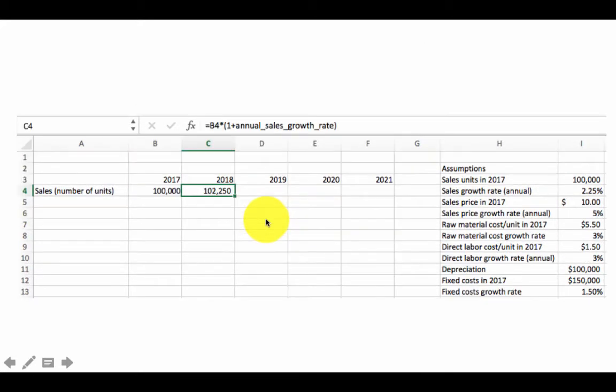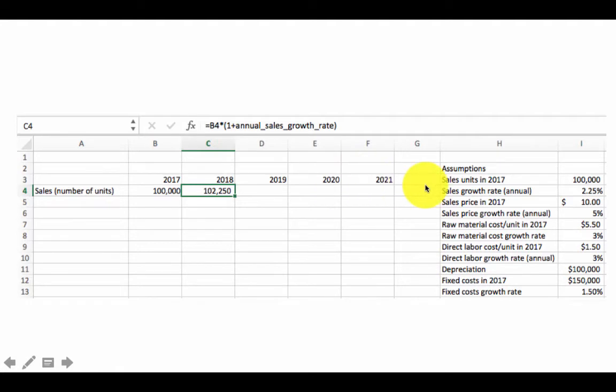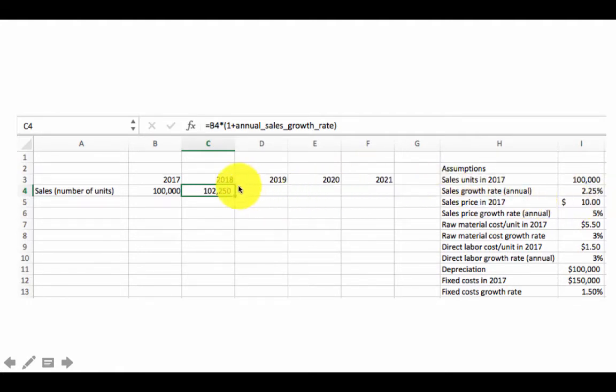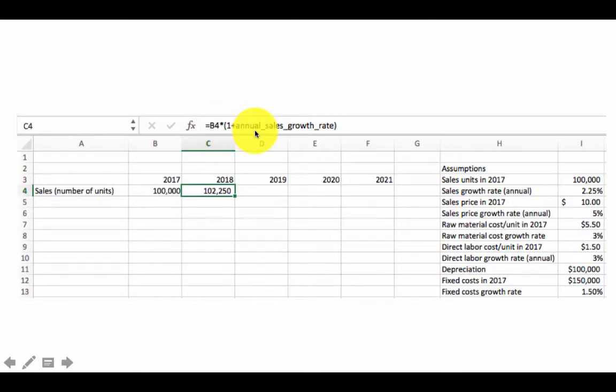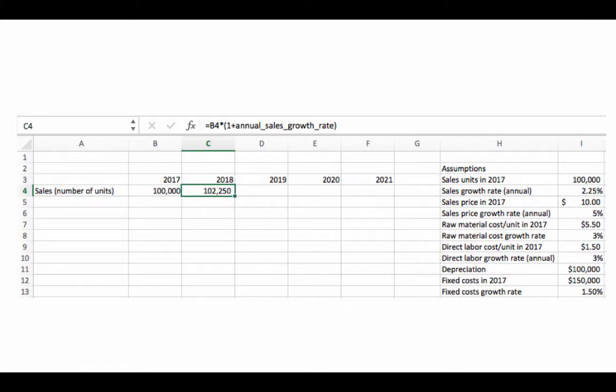And then this formula, instead of saying equals $I$5, instead of that we can now say equals B4 times 1 plus annual sales growth rate. So now your formulas are much more human-friendly than these Excel addresses. This becomes more useful when you have complicated formulas and especially when you're looking at somebody's spreadsheet to make sure the formulas are correct.